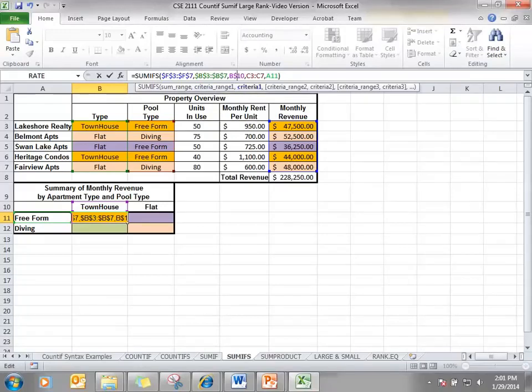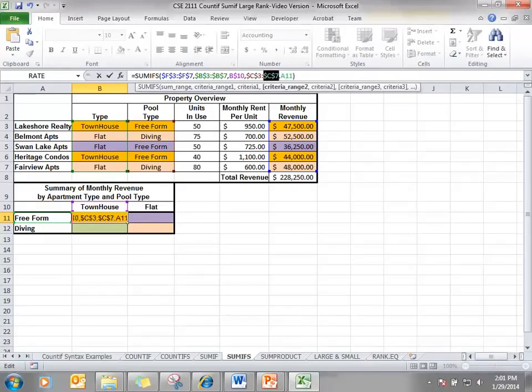Cells C3 to C7, that's the next criteria range. It doesn't matter whether we copy this down or over, we want those to stay the same. So we will put absolute cell references.